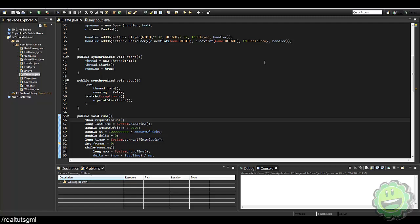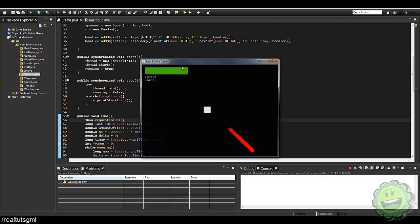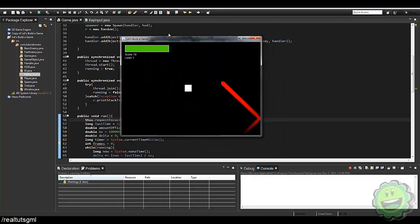What is going on YouTube, RealTouchGmail here back with our 7th Java game development tutorial in this series. Today what we are going to be looking at is, first off from a viewer's request, we are going to be fixing the little bug which is sticky keys.